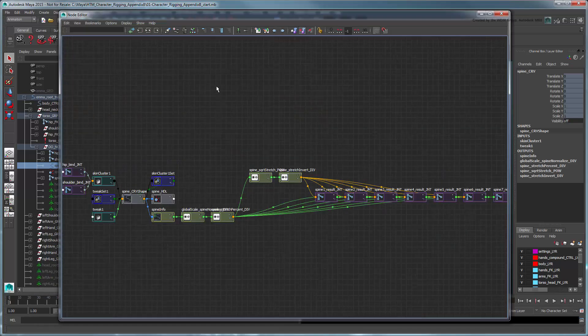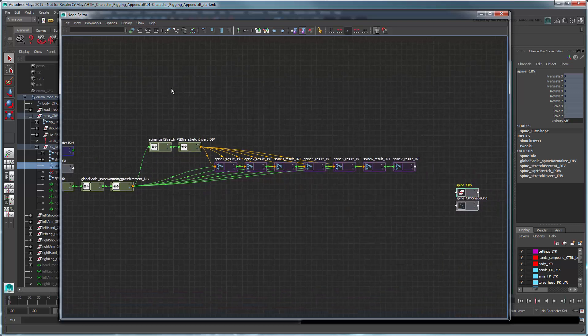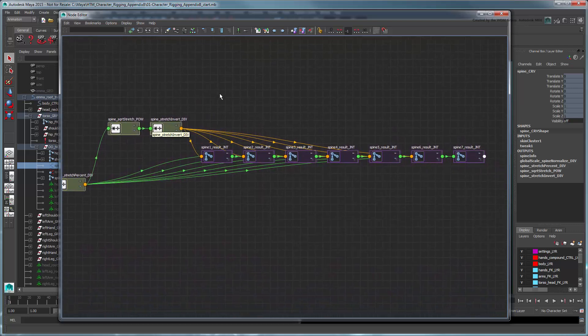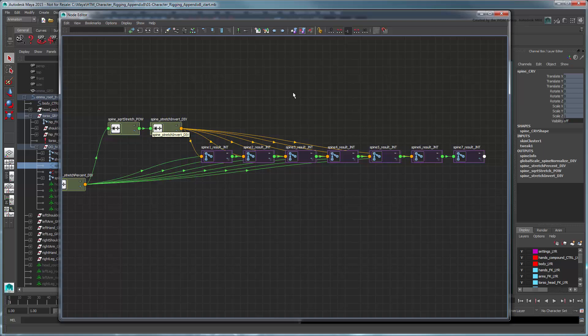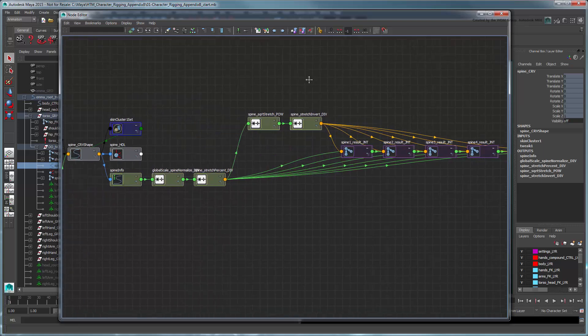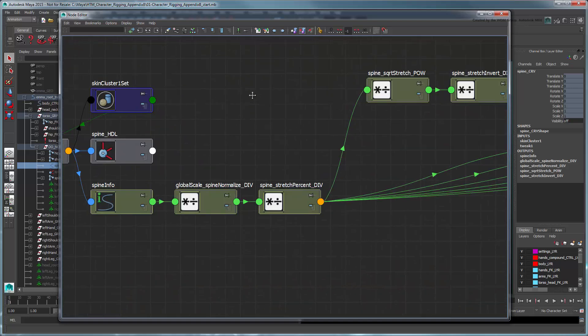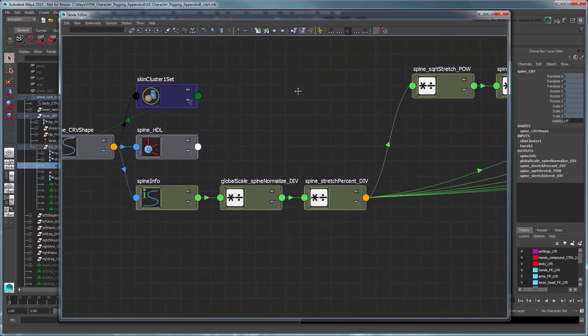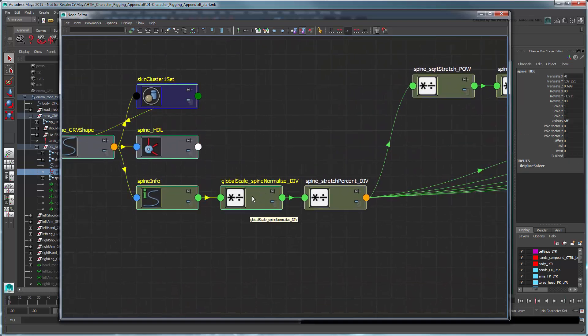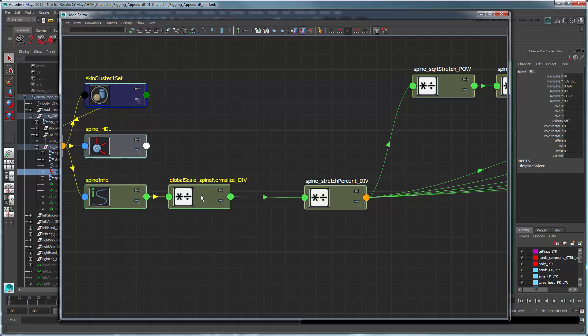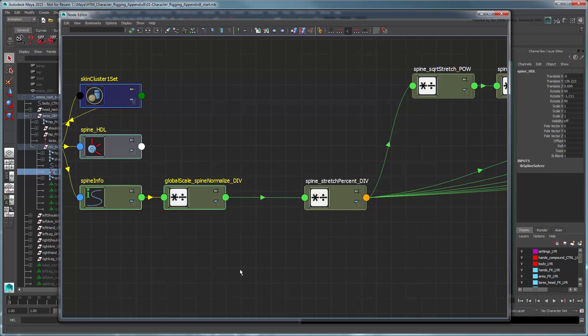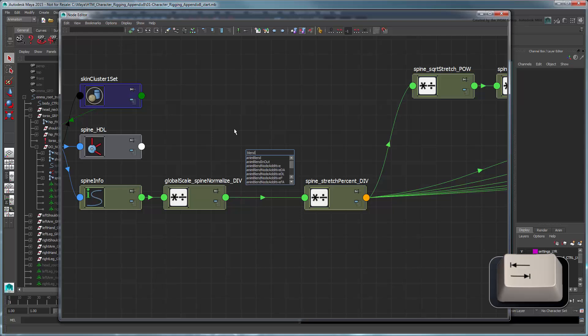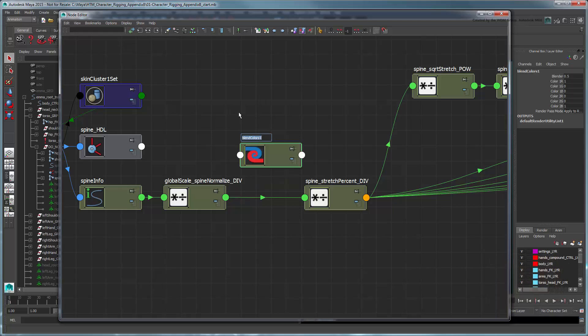Like the previous limbs, we could connect a Blend Colors node directly to the spine joints themselves, but because there's so many of them, that would be a lot of work. Instead, we'll place it here, between the Scale Normalization and Stretch Calculation nodes. Name it Torso Stretch Toggle.